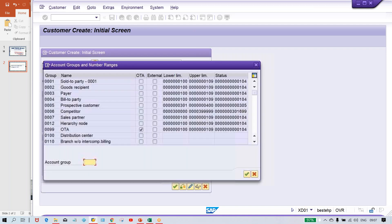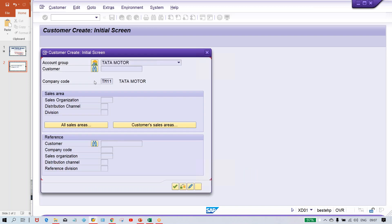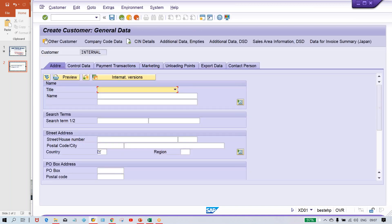First of all, look here — you have to select the account group. Let's suppose the account group I'm going to select is TM11. So it is getting created against a particular account group. Once you give all the details — customer name and address, and apart from this multiple other details in company code data like reconciliation account number, terms of payment, dunning, and whatever other details are there — after giving these, the moment you save the customer, then the system will generate a customer number.